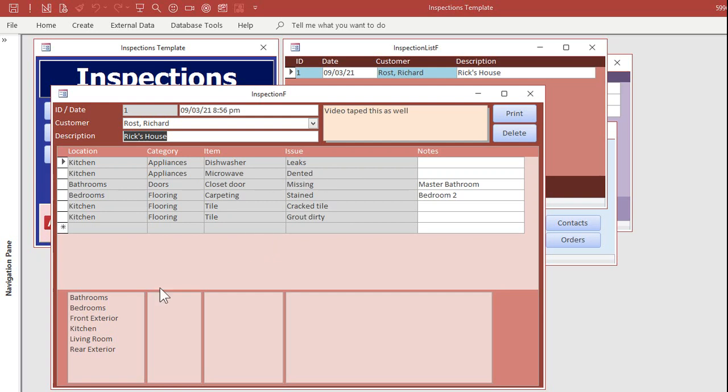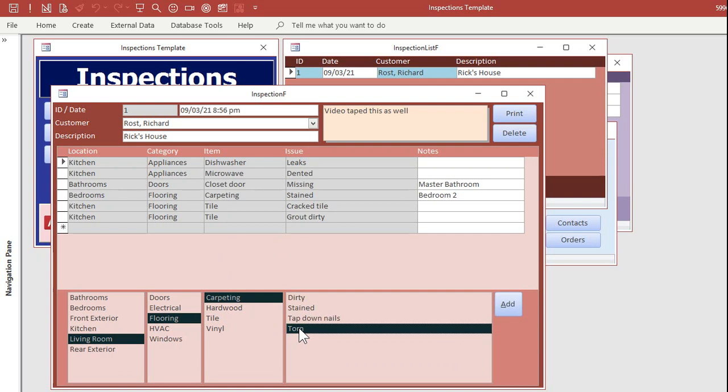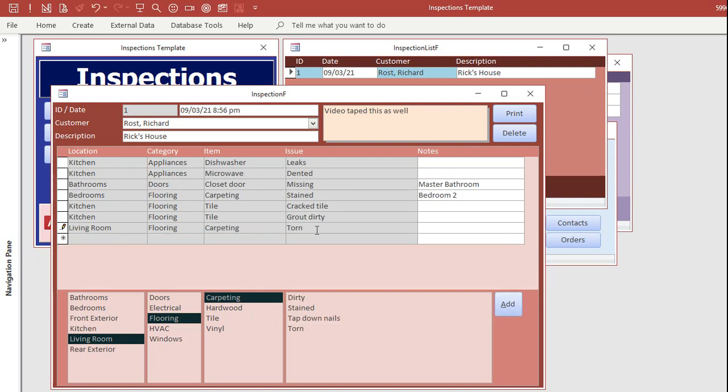Want to add a new item? Let's go to the living room. Flooring, carpeting is torn. When you pick that, you can double-click here, click add, boom, and there it goes. It goes right up on the list.